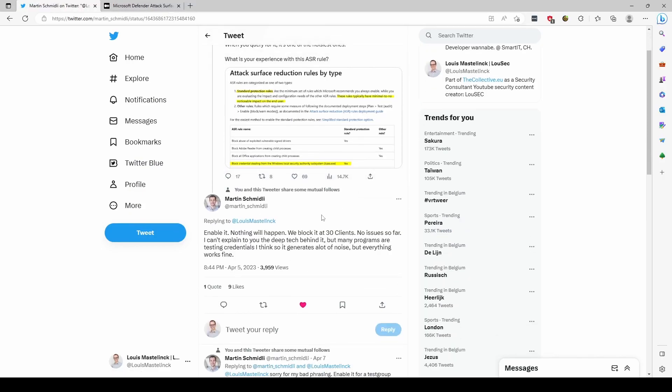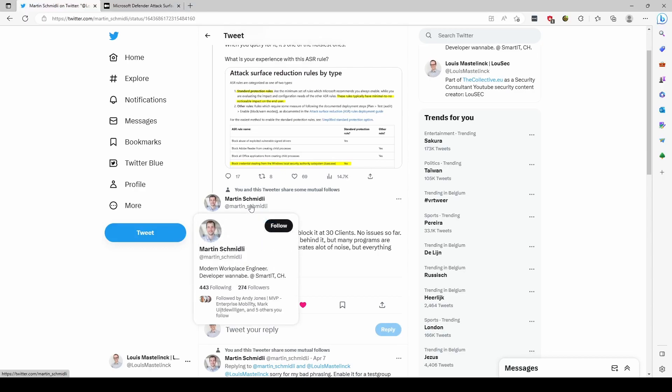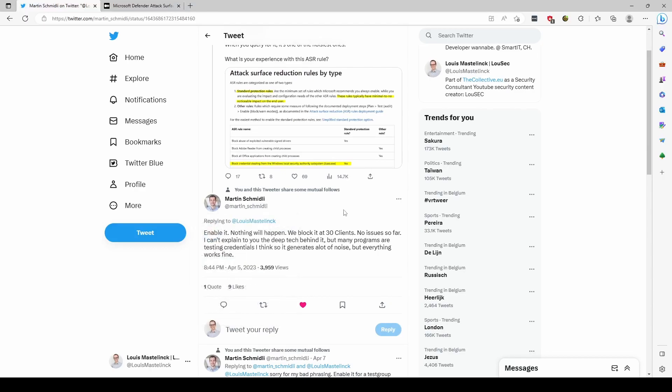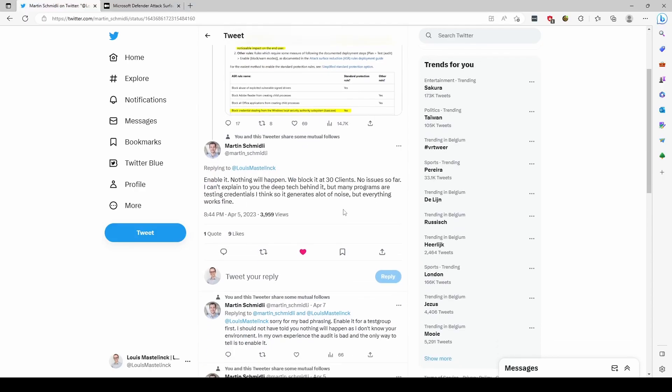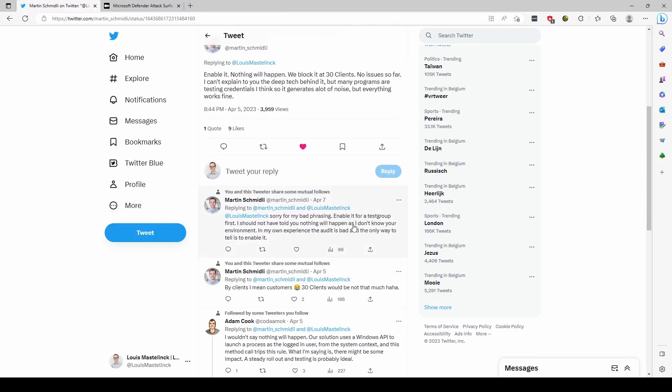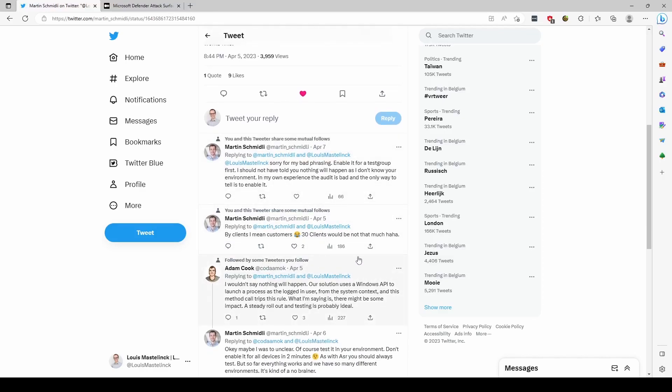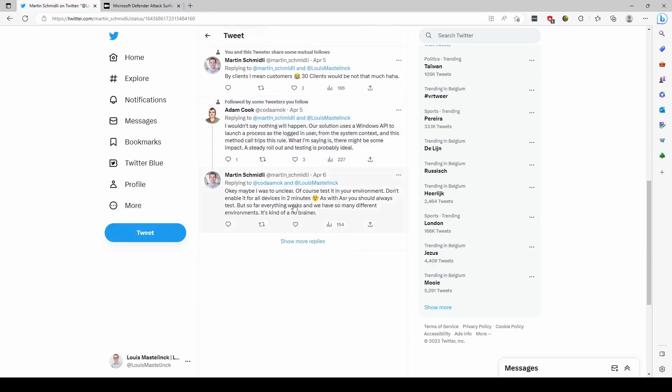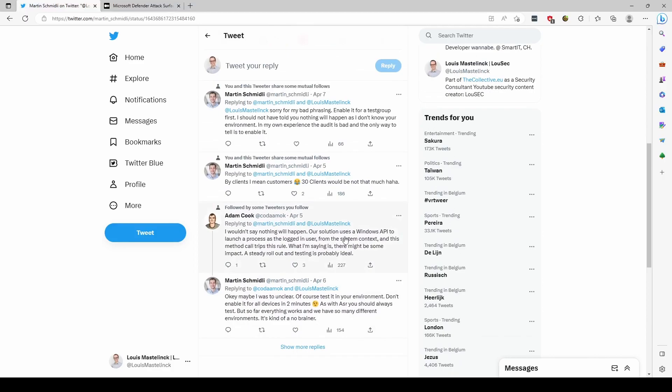Another great response is from Martin Schmidly—sorry if I butcher your name, Martin—where he says he's quite confident in deploying the ASR rule of LSASS. He had little to no impact. Adam Cook jumps in and says he had the experience of having some small impact. Basically, they both come to the consensus that there might be impact, but it doesn't look that big in the logs. What I learned from this is that with a good validation group, a good testing group, and committing to waves where you have a representative test group and go from a small group to a larger group, you can figure your way out and fine-tune your ASR rules to get them pushed out to your complete environment.